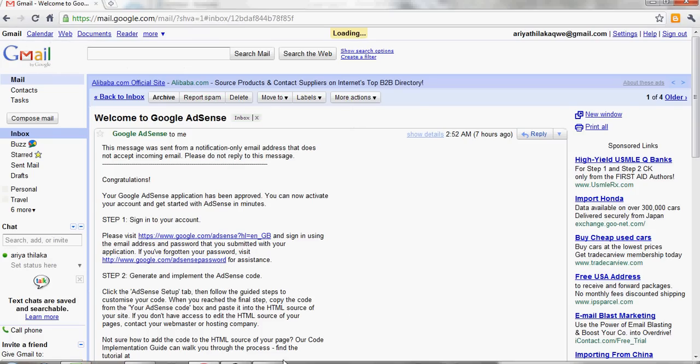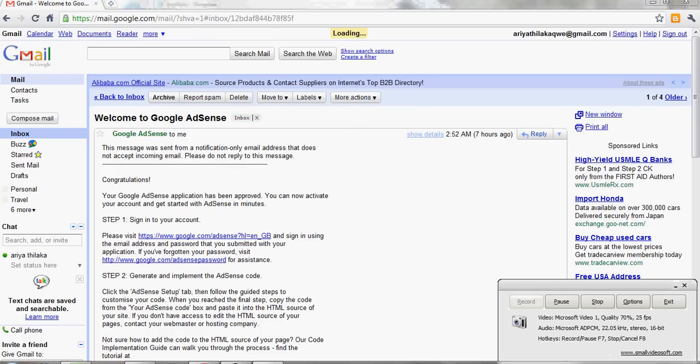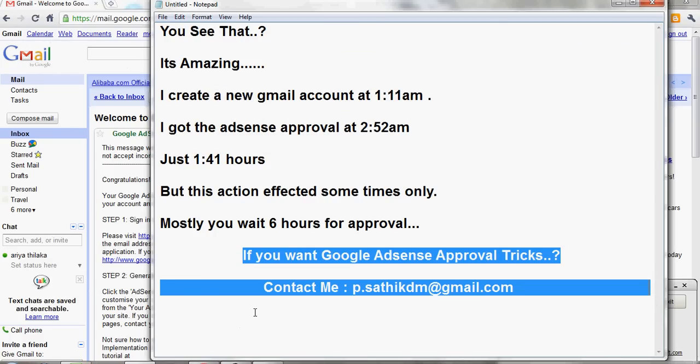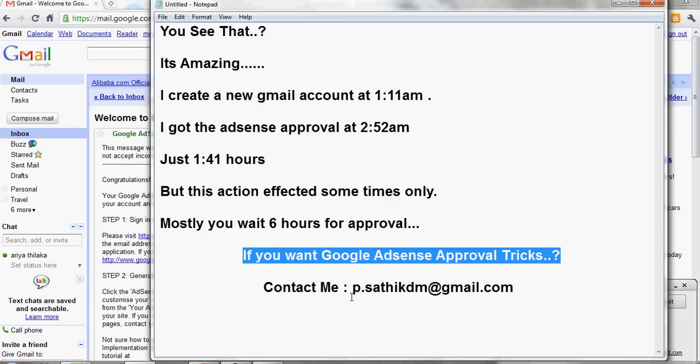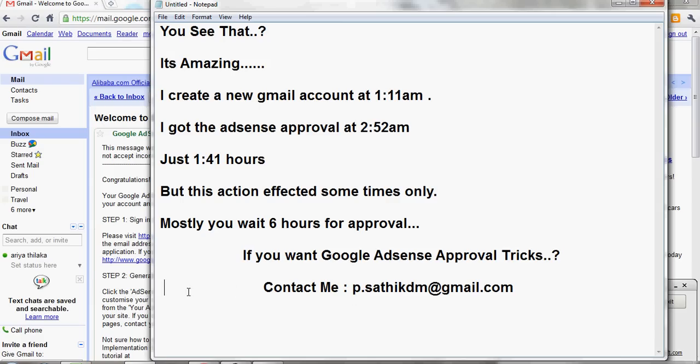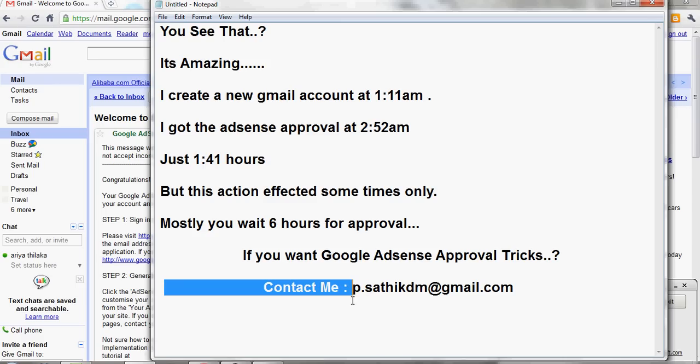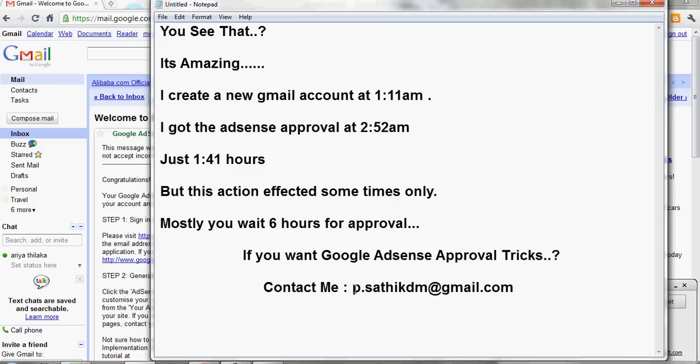If you want Google AdSense account approval trick, send message to GeniQ trick powered by Satya. Contact me and get your Google AdSense account approval trick by me. My email is p.sathikdm@gmail.com.